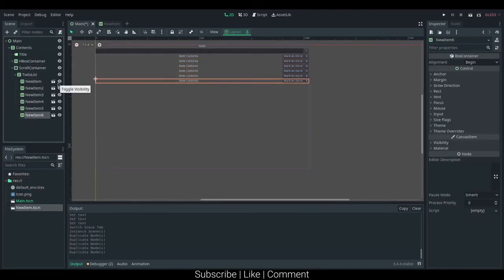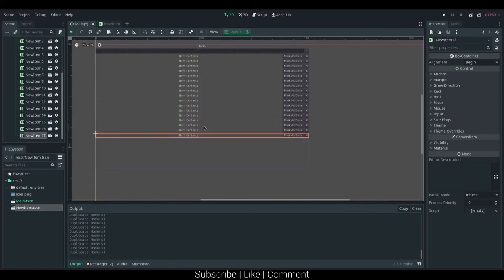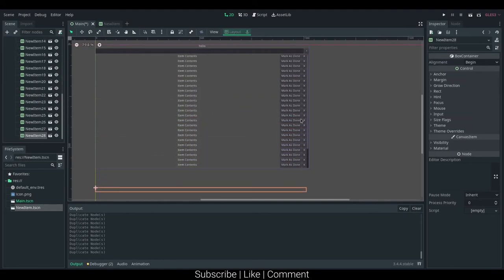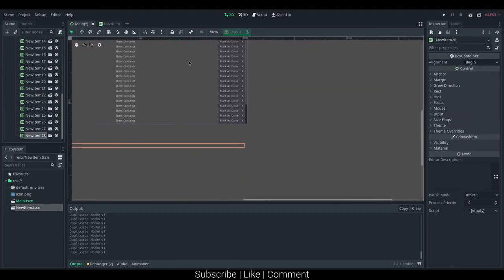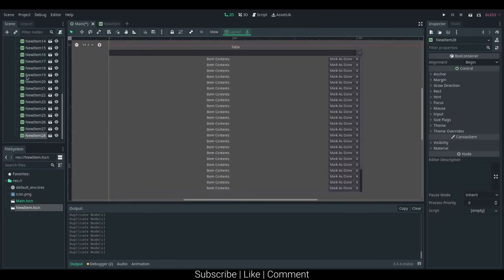So, I should be able to duplicate this a bunch, and we can see it automatically stacks, and if it goes too far, we should see it start clipping, and the scroll container starts to kick in.